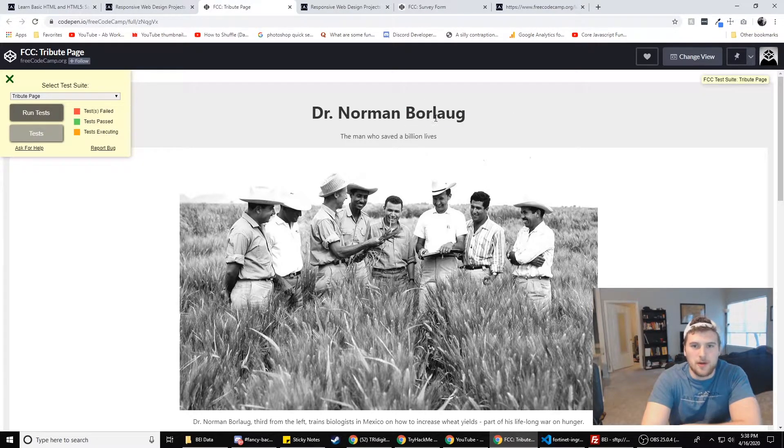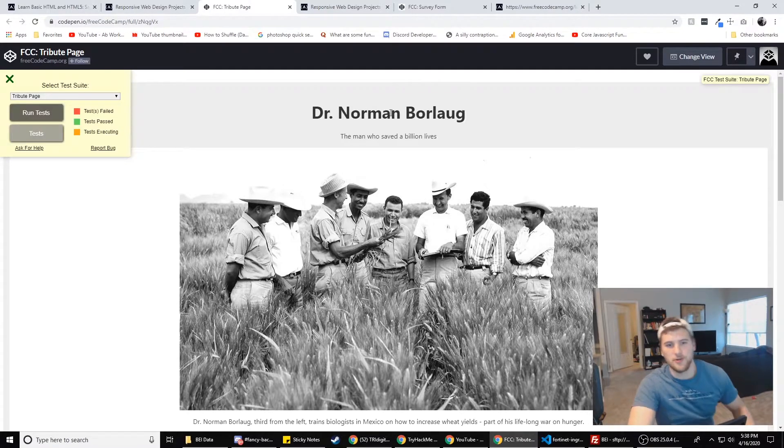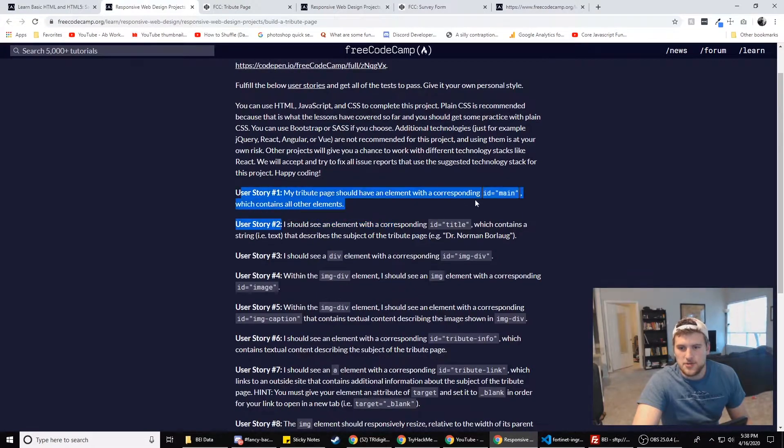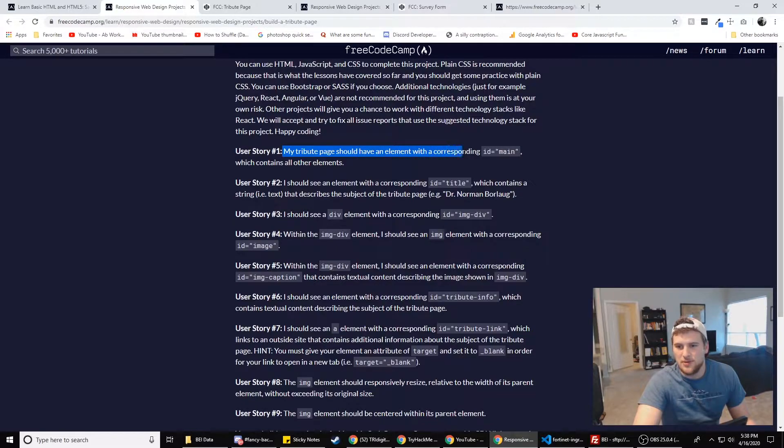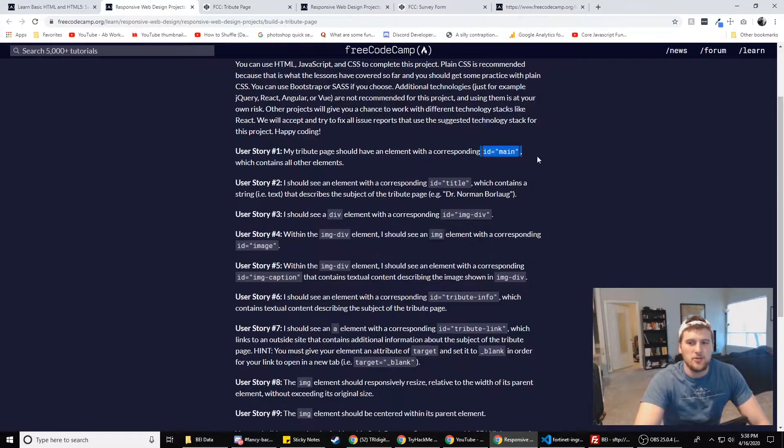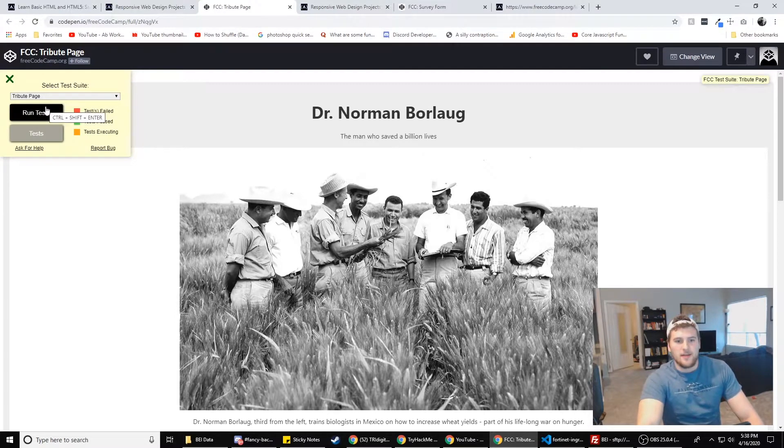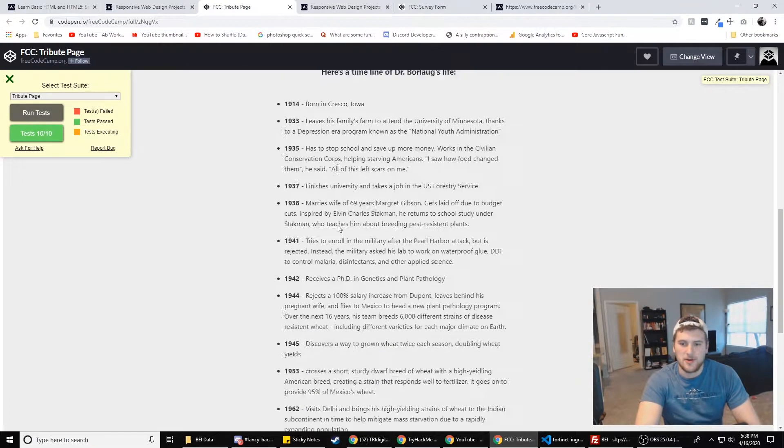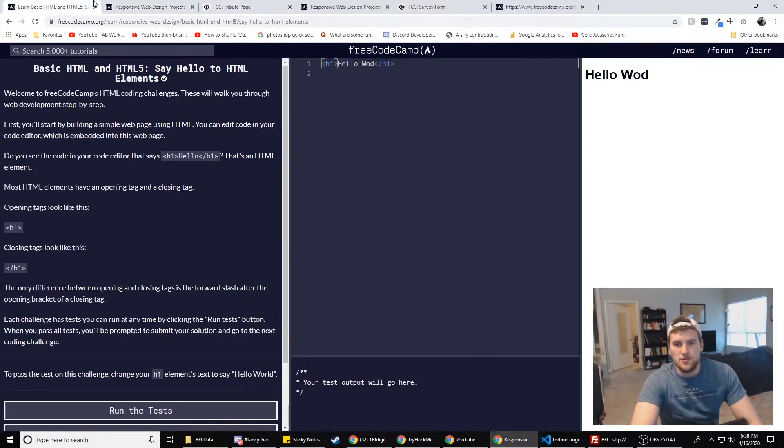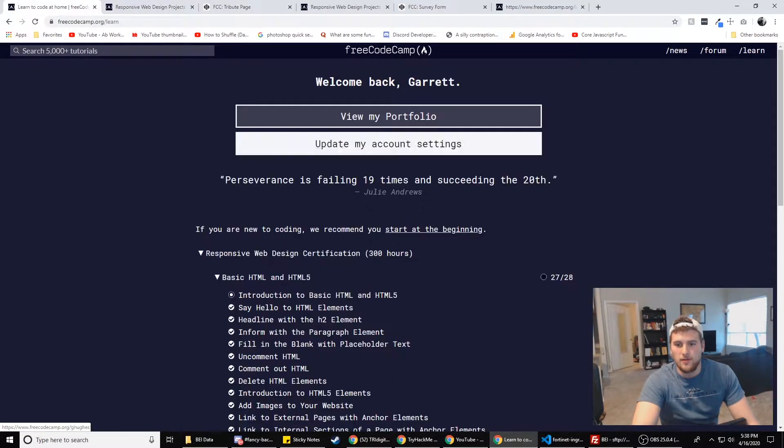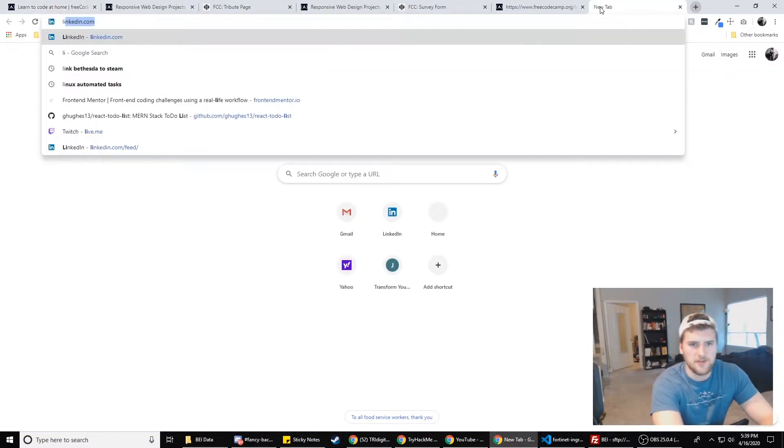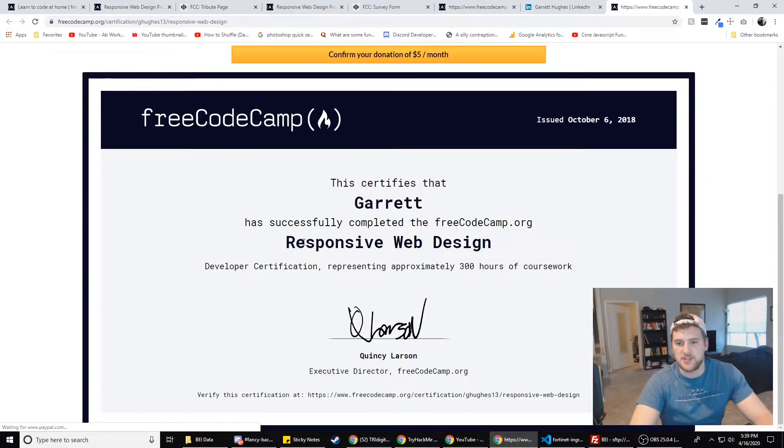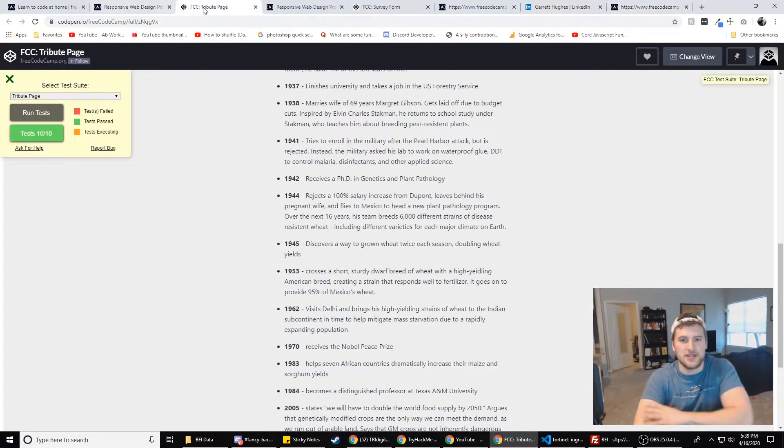It's kind of like a doctor having their degree, their medical degree from Harvard medical school or whatever medical school they went to. This is like the proof that you know what you're doing. But their projects, they've got user stories. So like your tribute page should have an element with a corresponding ID equals main, which contains all other elements. If you're just starting out, don't worry. I know that might be confusing, but you'll pick it up pretty quick. And then you click run tests and they have JavaScript that'll test for all their requirements in your project. And as long as you get 10 out of 10, you passed.